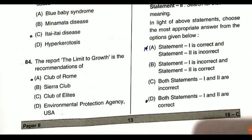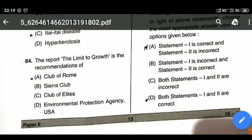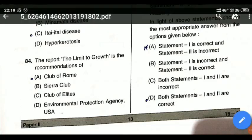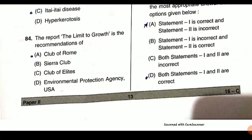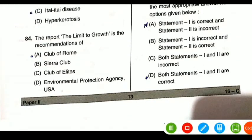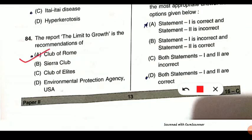Question 84: the report 'Limits to Growth' is a recommendation from which club or sector? It is from the Club of Rome. The Club of Rome reported 'Limits to Growth' — meaning how to limit the growth of economic population and resource supply so we can stay on a sustainable development path. This was done by the Club of Rome for economic population growth and careful use of resources.